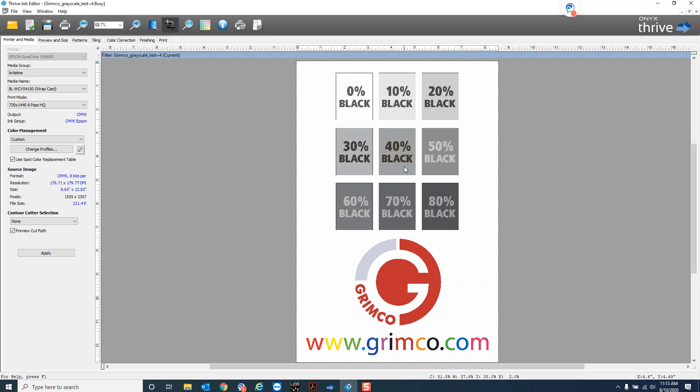For instance if you look at this one that says 40% black it's got almost no black in the actual interpretation of the color and it's got quite a bit of cyan and magenta and yellow whereas cyan being the most so most likely this is going to come out kind of a more blue gray or kind of greenish gray.